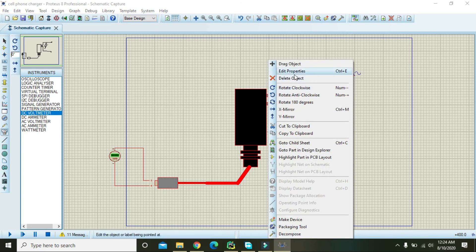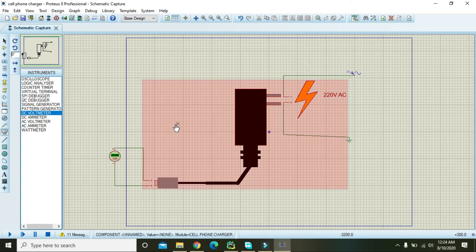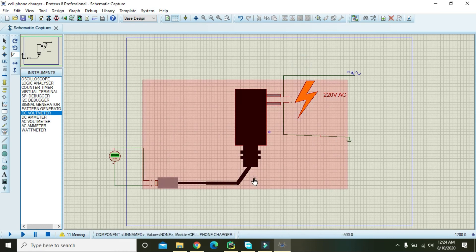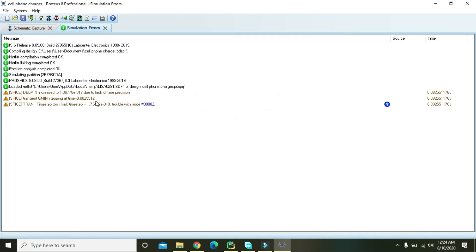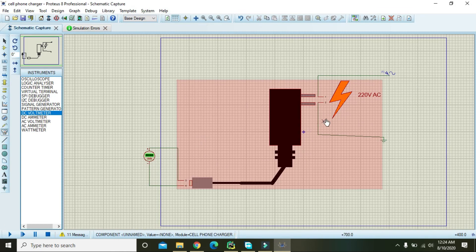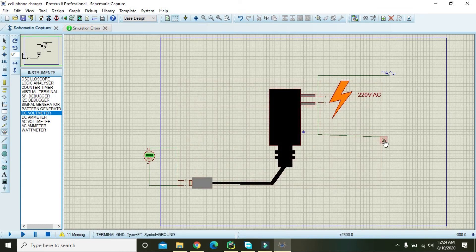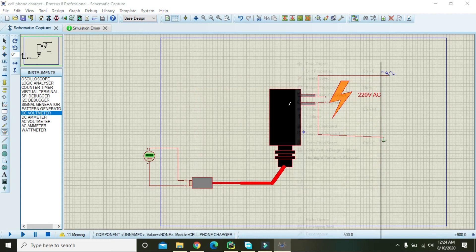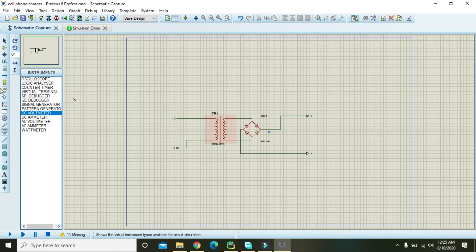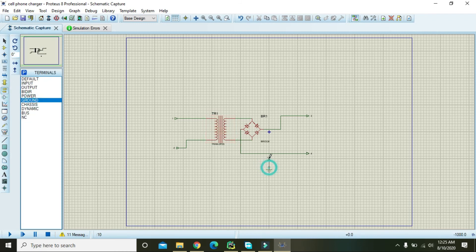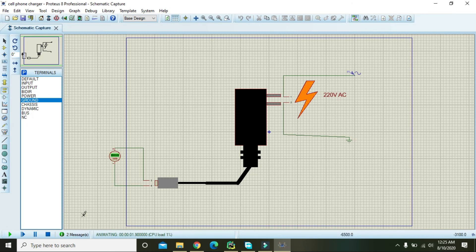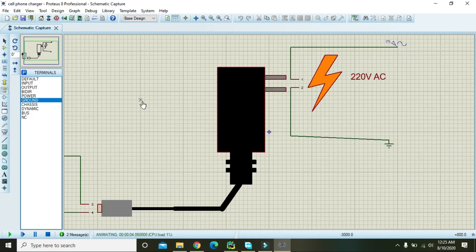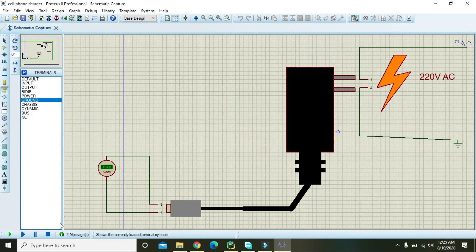We need to go back to Edit Properties and fix the pin assignments — pins one and two must be mapped correctly, and three and four as well. Run it again. Go to the child sheet and place a ground there as well. Now run it and we can see we got 3.3 volts, which is too low.